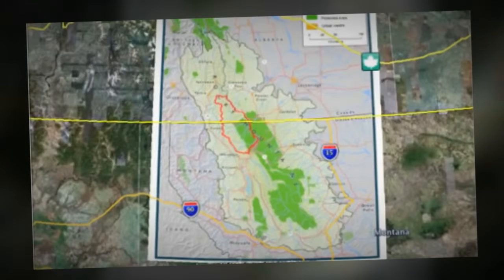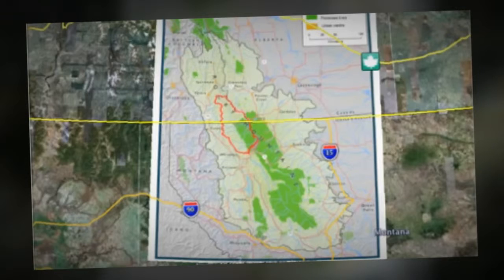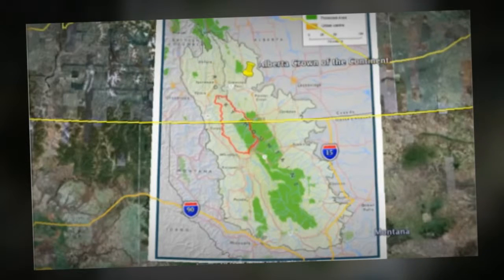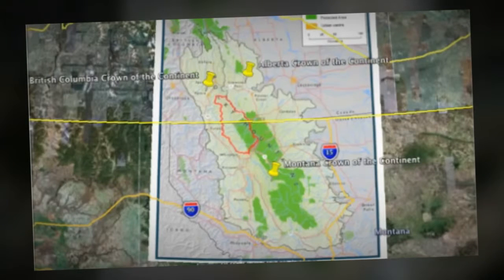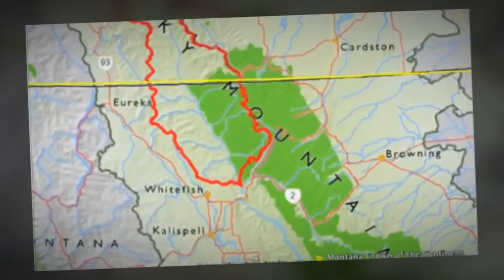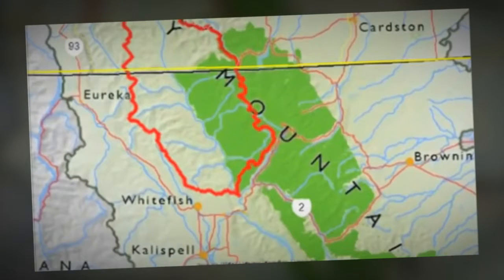This really forms the very heart of the crown of the continent. What makes the crown of the continent so unique can be told through stories heard in the Alberta portion, the British Columbia portion, as well as the Montana portion of the crown of the continent. And what really makes it a very unique ecosystem is the fact that Waterton Glacier International Peace Park forms the core of this ecosystem.